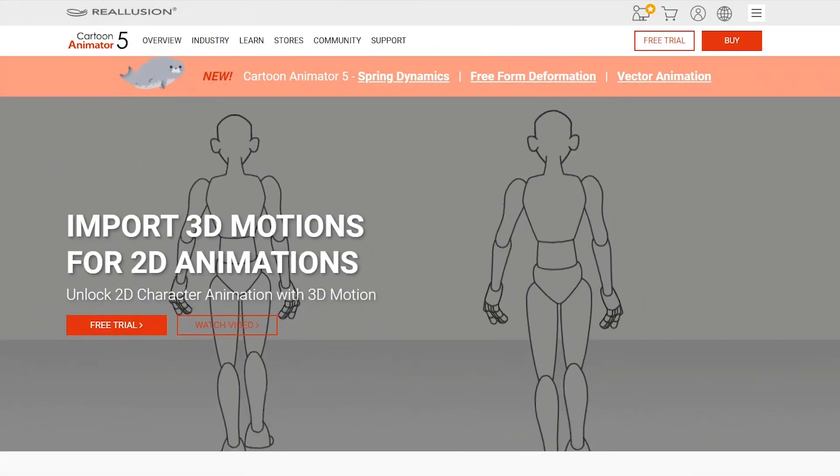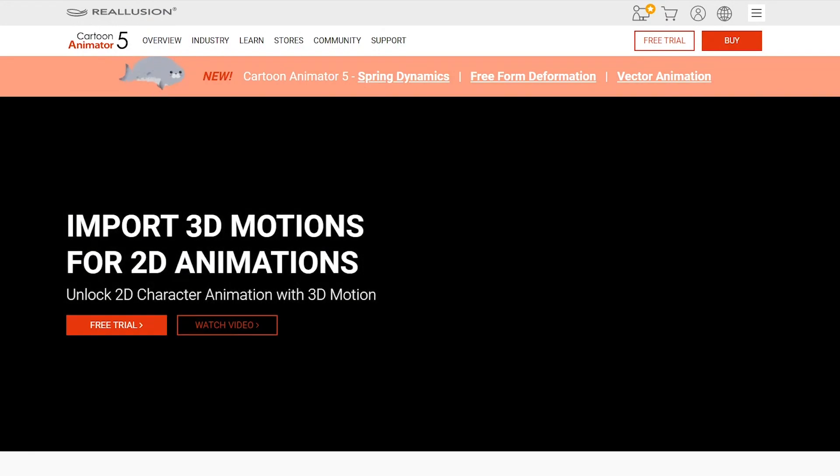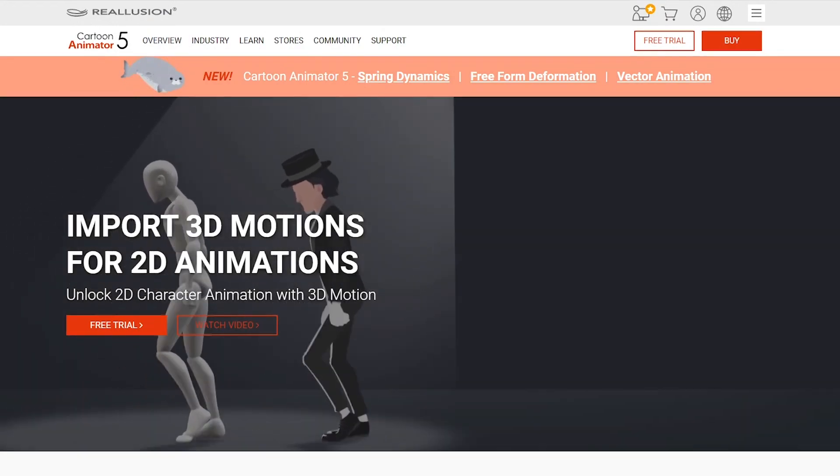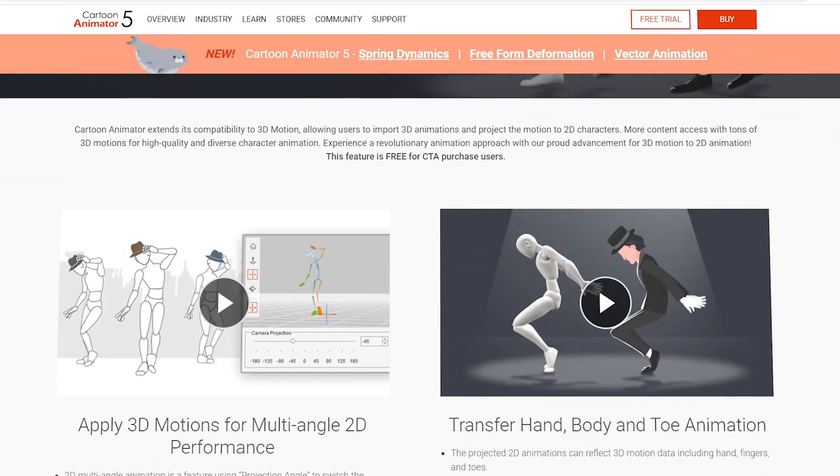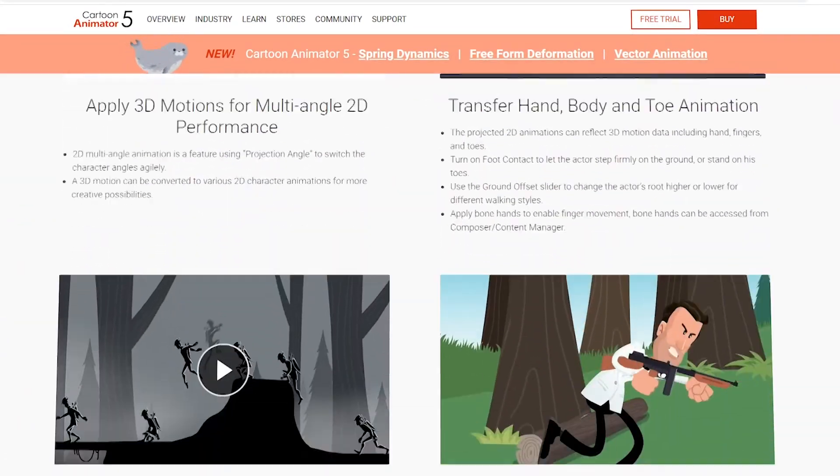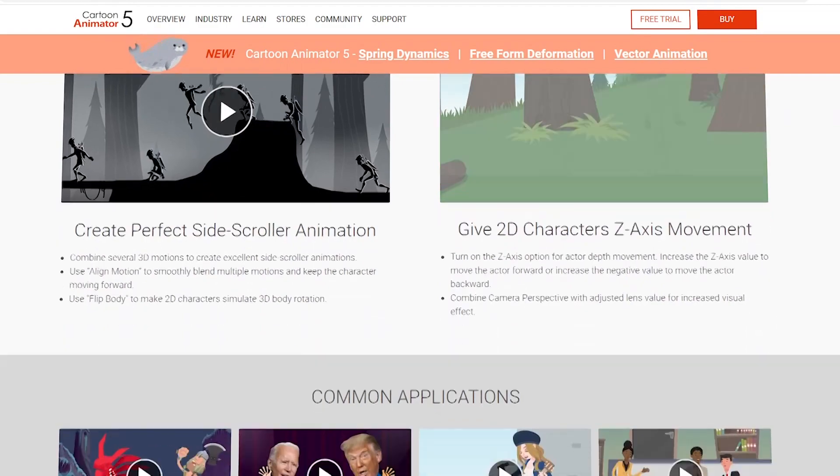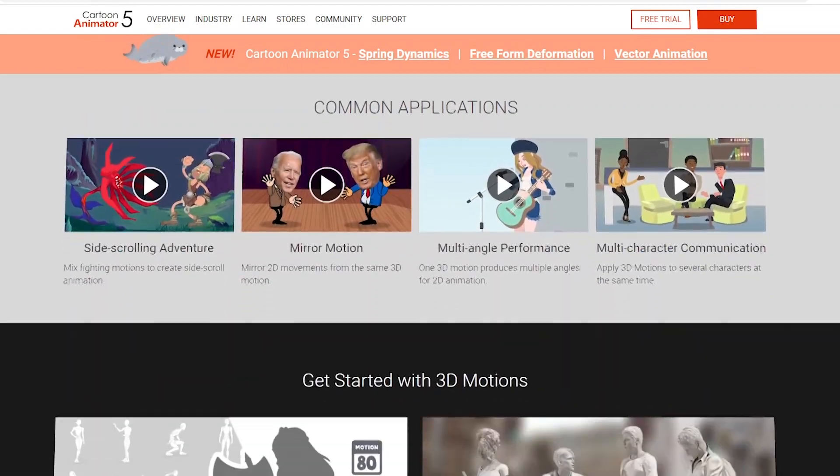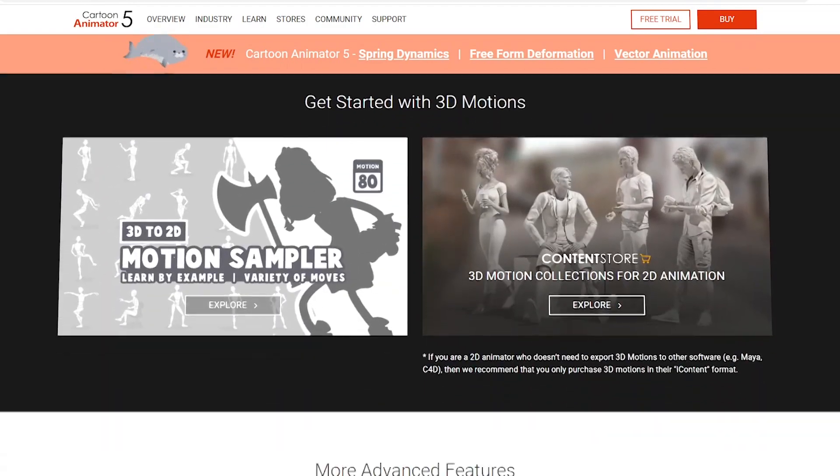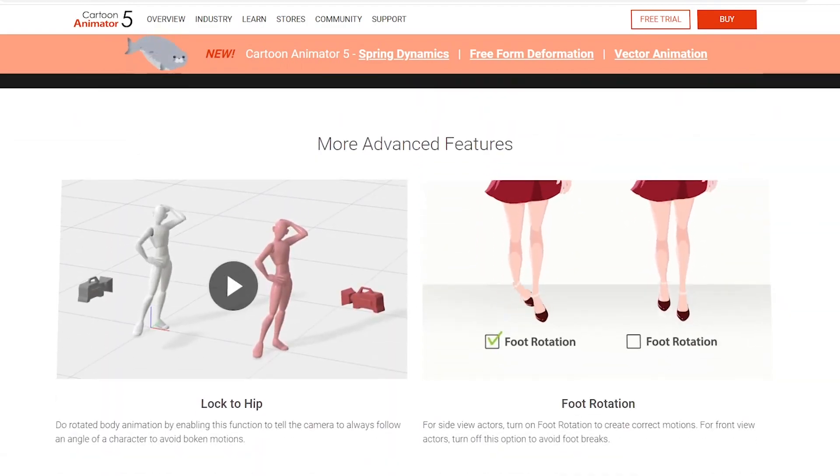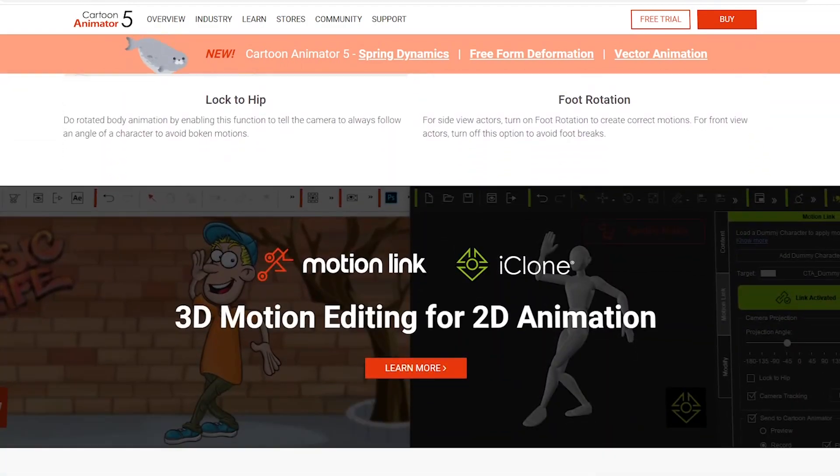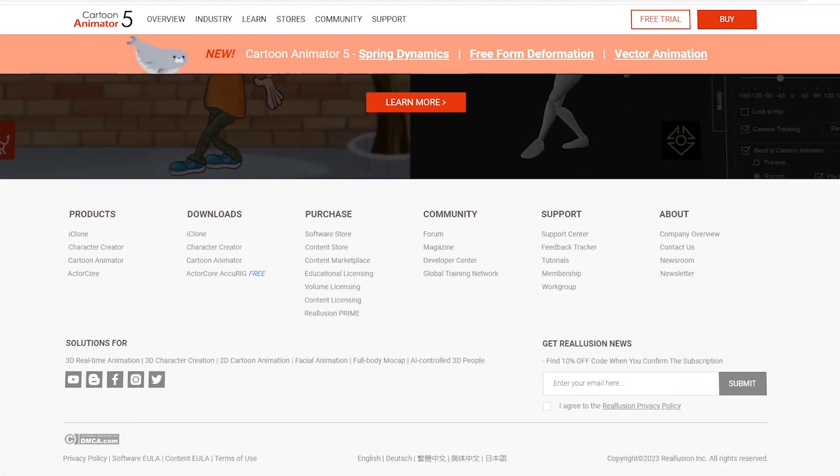So, if you want to learn more about 3D Motion, Live Link, and Cartoon Animator in general, you can visit Cartoon Animator's 5 website to see all the new exciting features.